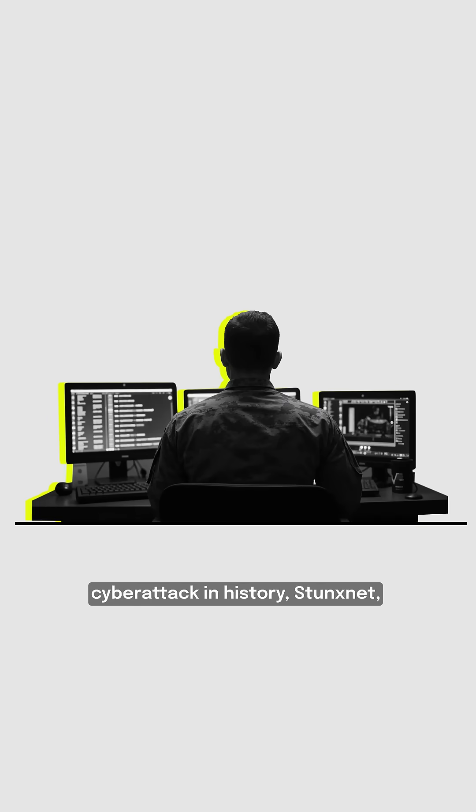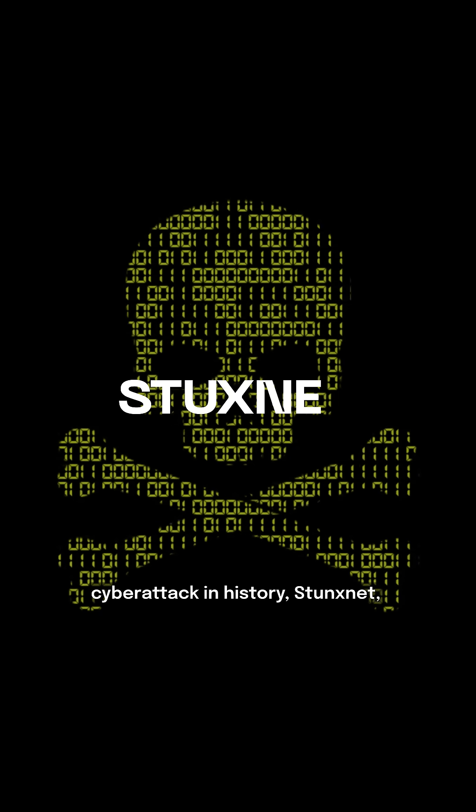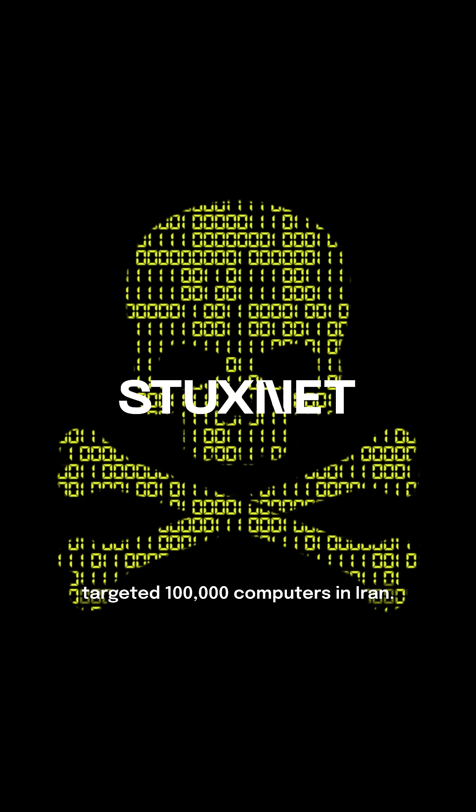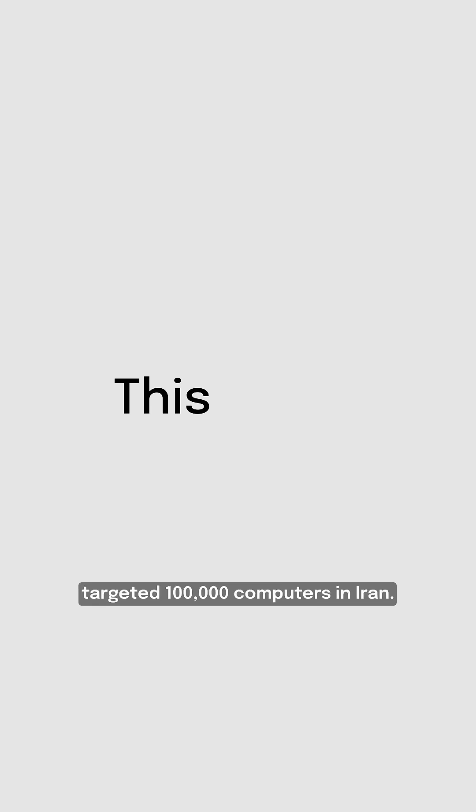The largest military-led cyber attack in history, Stuxnet, targeted 100,000 computers in Iran. This is how.